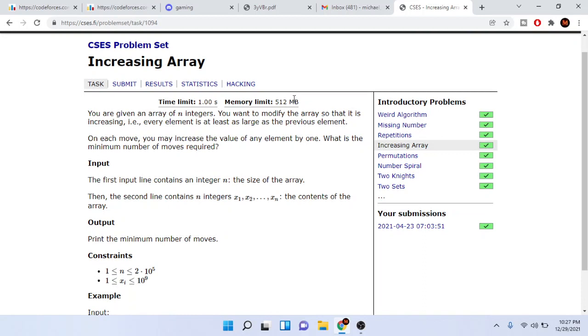Basically you're given an array of n integers. You want to change this array so that each element is increasing. In one move you could increase the value of one element by one. The question is what is the minimum number of moves required?